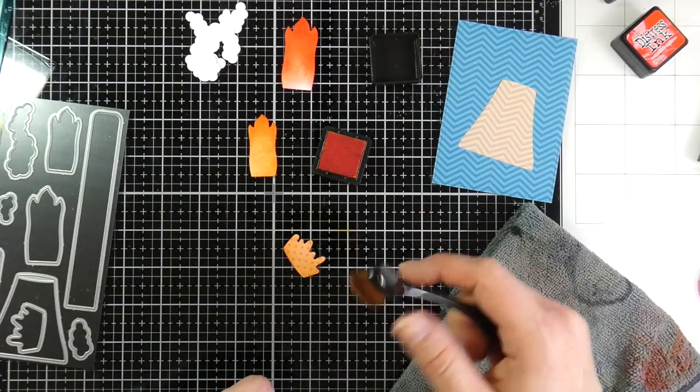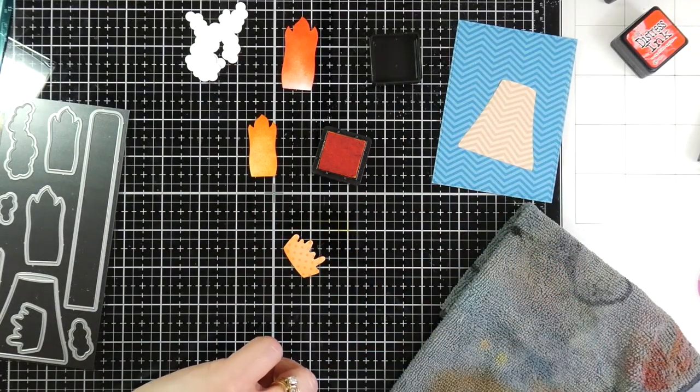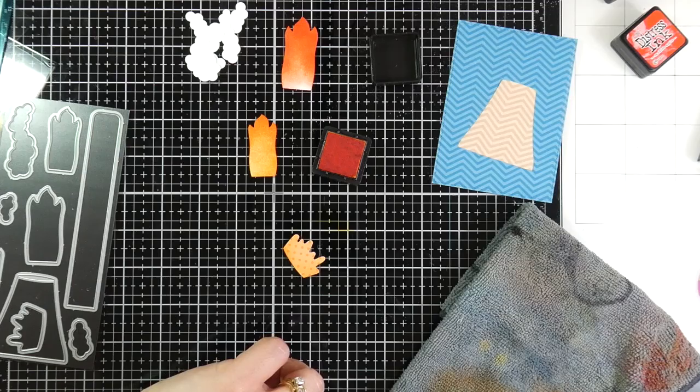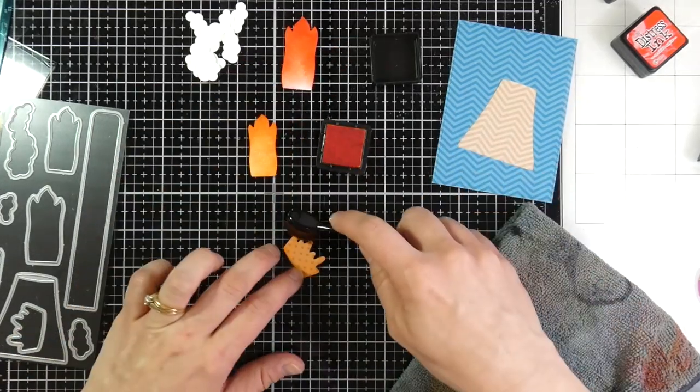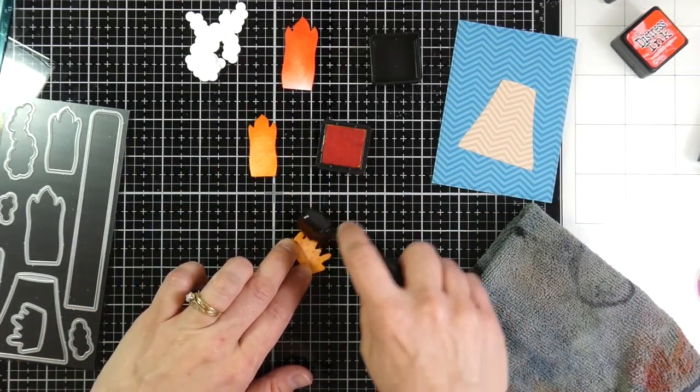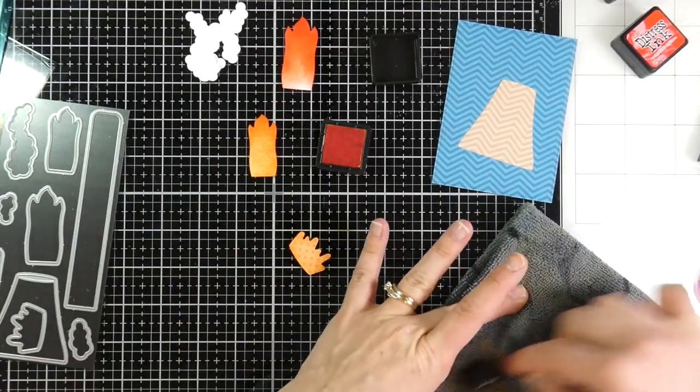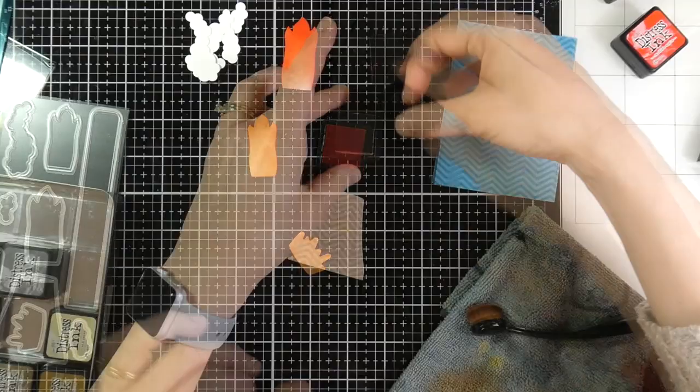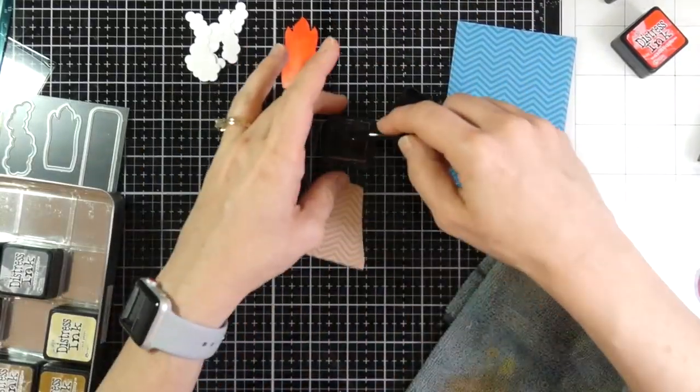And I'm only gonna do it just kind of on the edges. I wanna make sure that I don't cover that patterned paper too much. I really like those dots, they're so pretty. And so I'm just putting that all over the edges, just brushing that on the edges.